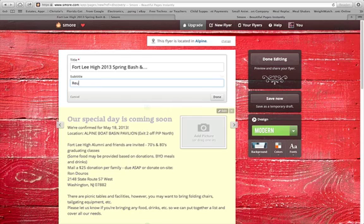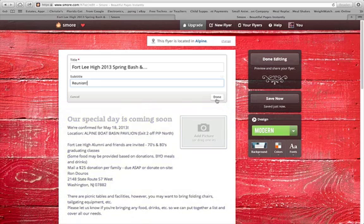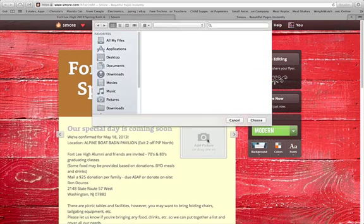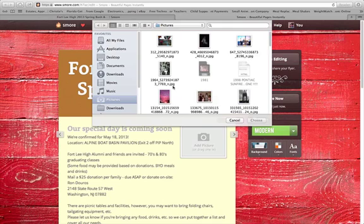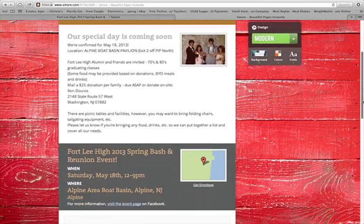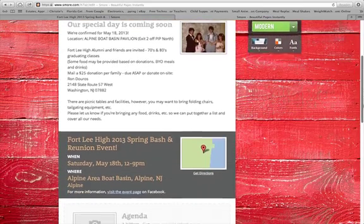You can change any of the information by clicking on the edit button and typing in what you want, then click 'Done.' I'm going to add a picture by clicking 'Add a Picture' — this is in my files — so I'm going to choose that picture.